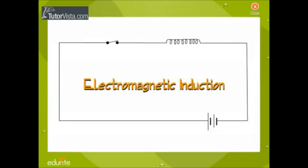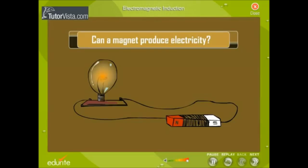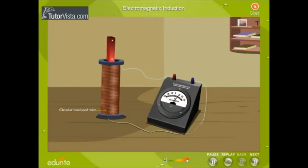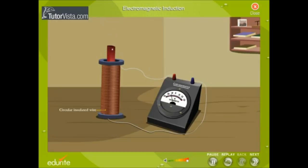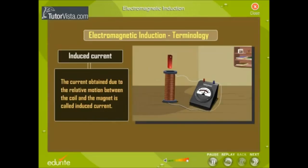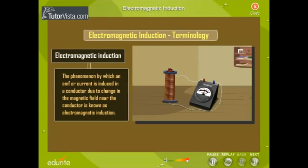Electromagnetic induction. Can a magnet produce electricity? Michael Faraday, the English scientist, was the first person to prove that a magnet can create a current. He moved a magnet towards and away from a coil of wire connected to a galvanometer, and observed that there was a deflection in the galvanometer, indicating that a current is induced in it. The current obtained due to the relative motion between the coil and the magnet is called induced current. The phenomenon by which an EMF or current is induced in a conductor due to a change in the magnetic field near the conductor is known as electromagnetic induction.